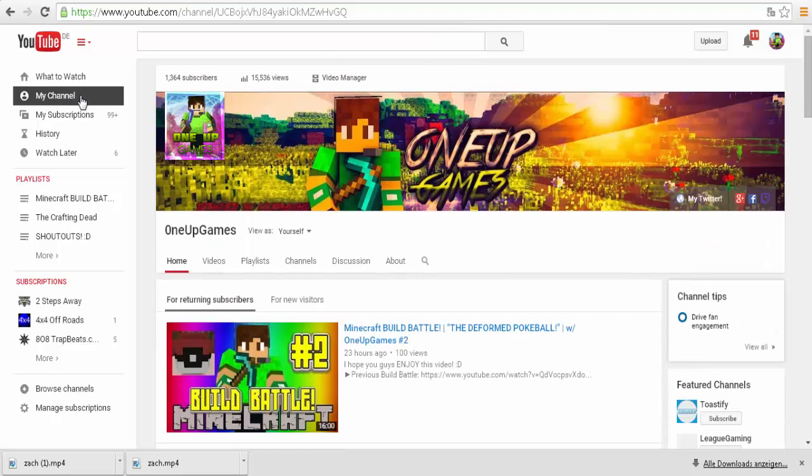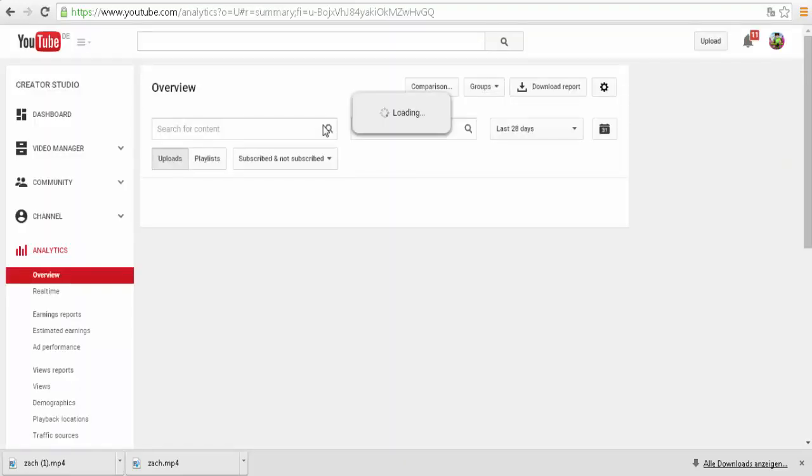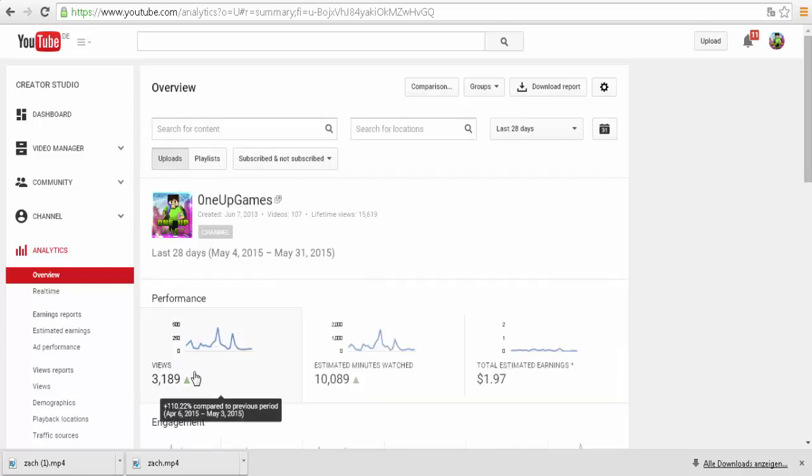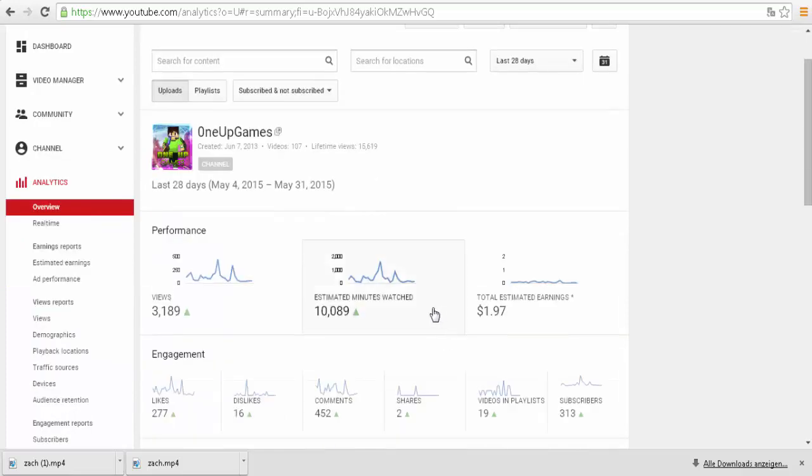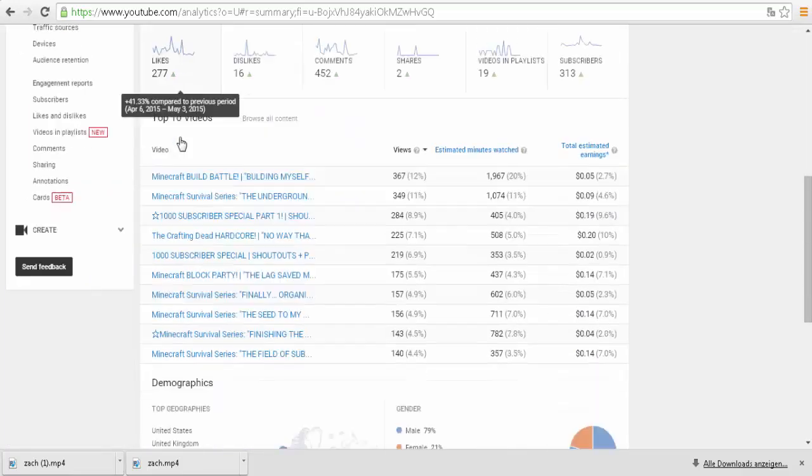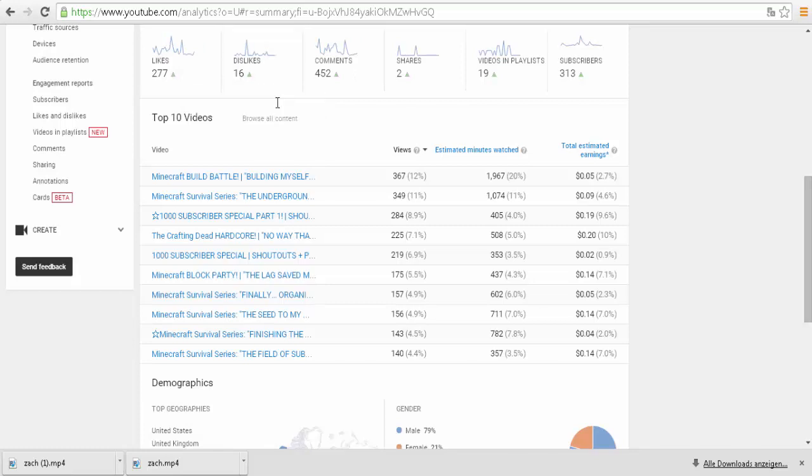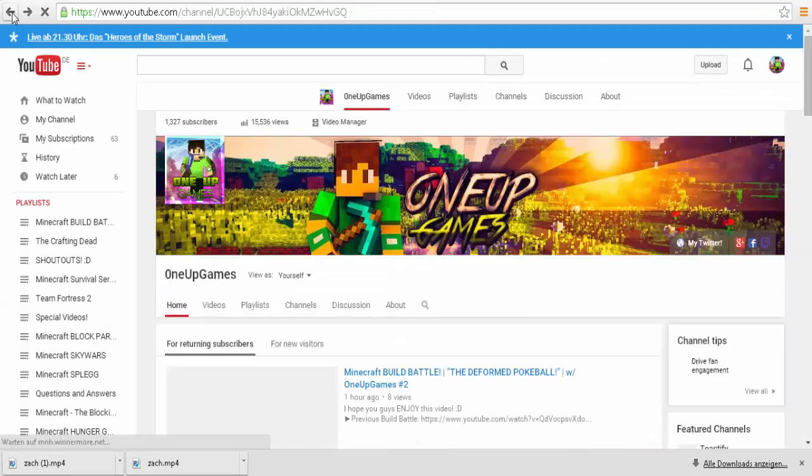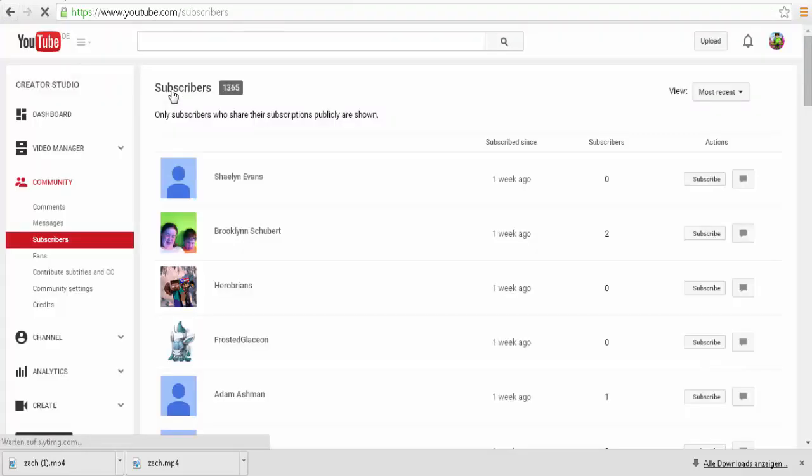Let's go check our stats. We have about 15,000... like, you know, a bunch of views. Look at all this, we've gone up in views, gone up in minutes watched, we've gone up in likes, we've gone up in dislikes of course, we've gone up in comments, shares, videos and playlists and subscribers. We have 15,500 views. And let's see how many subscribers we have: 1,365.